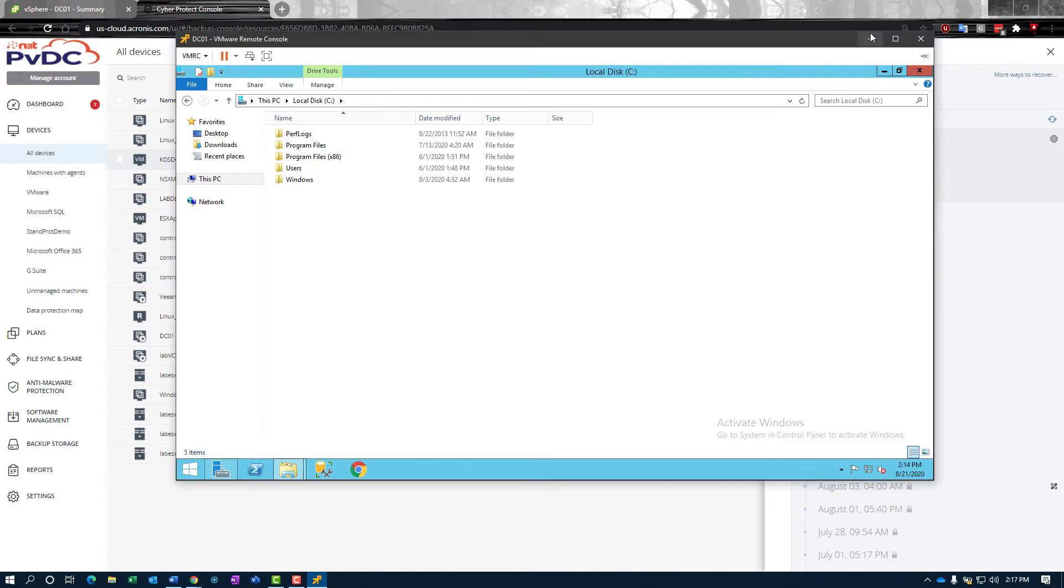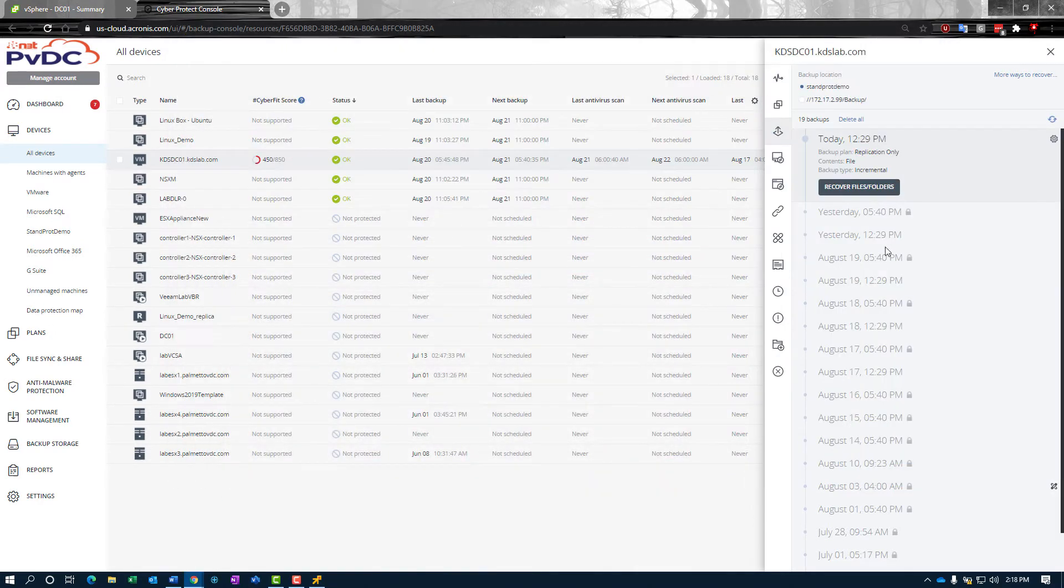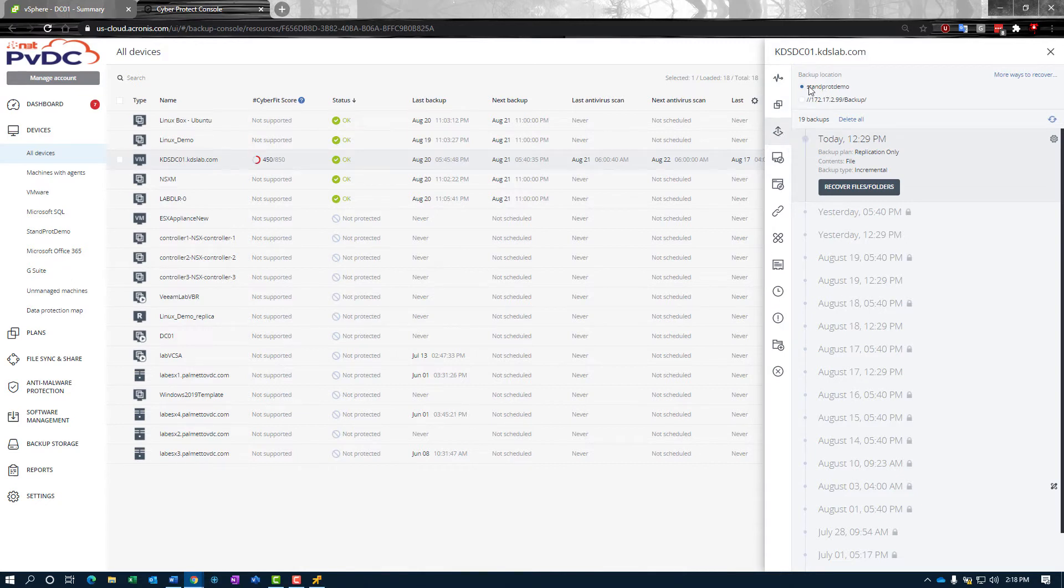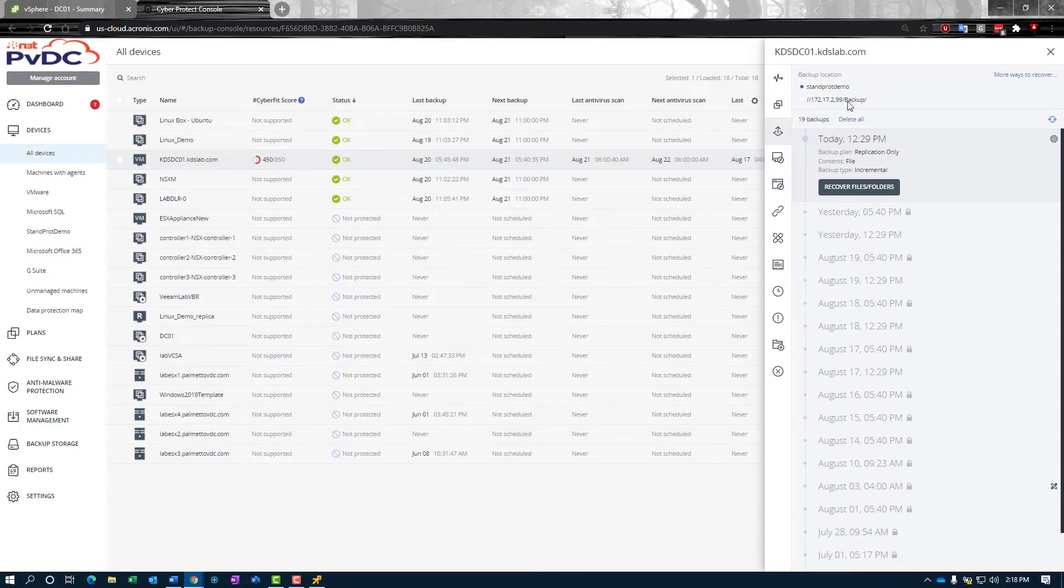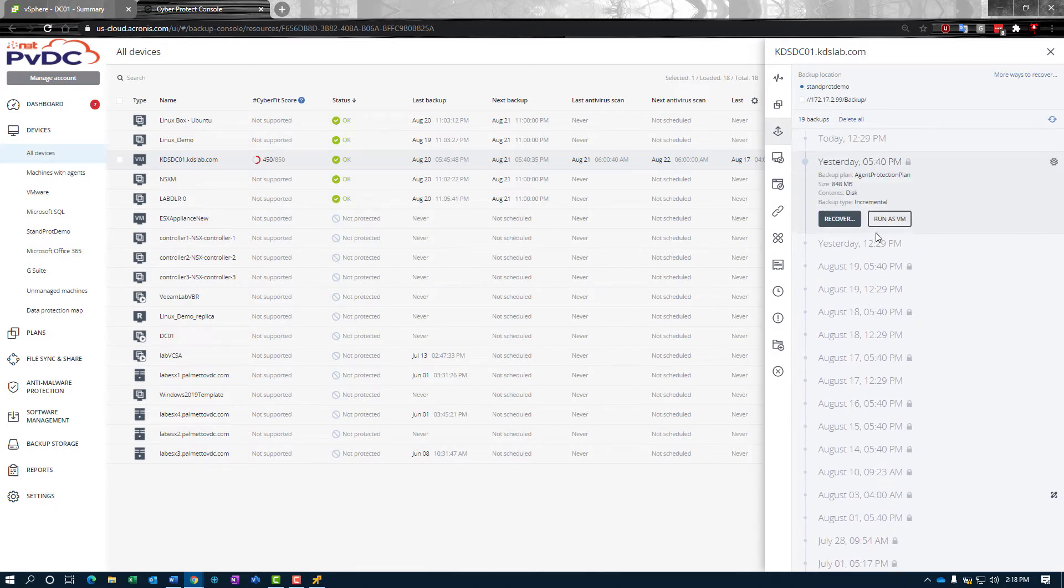Once we've deleted that, now we're going to come in and these are our restore points for Kronos. We're in our recovery tab and we see the two backup locations for this backup plan. We're backing up locally to a NAS as well as straight to cloud. We're going to do our restores from straight to cloud. We can choose a restore point that we want to go back to.